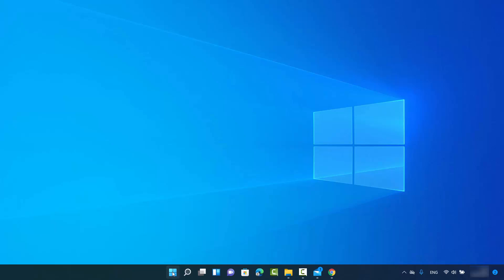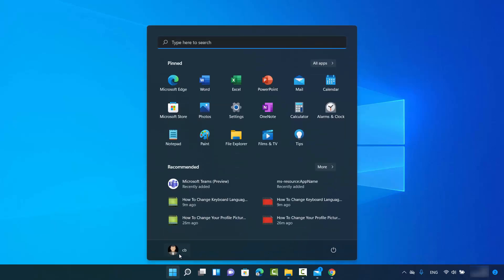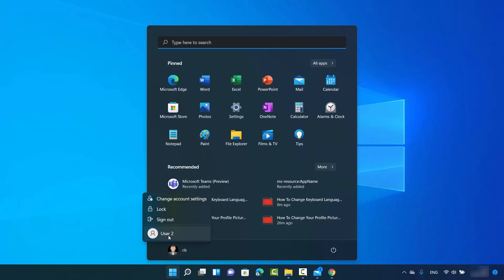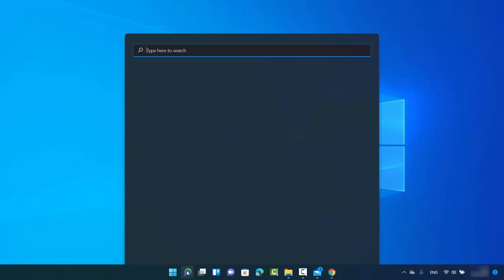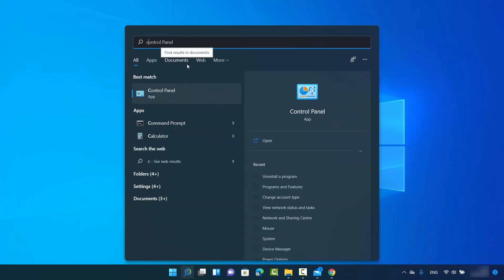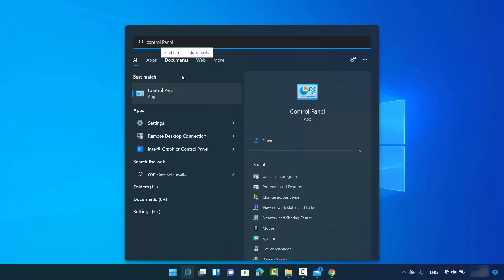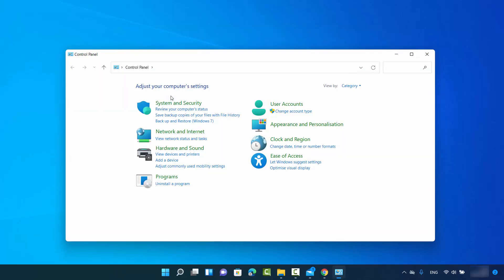When I click on the Windows icon I have the CB user and I have User 2. CB is the administrator and User 2 is the normal user. To check whether a user is an administrator or a normal user, click on the search icon and search for Control Panel, then click on Control Panel and view by category.